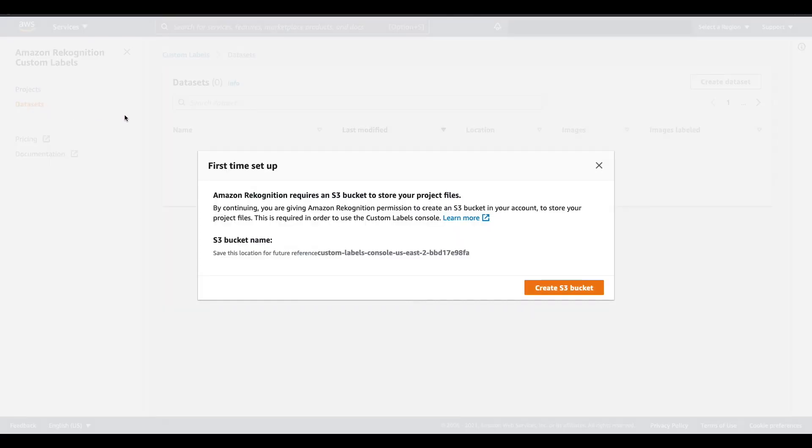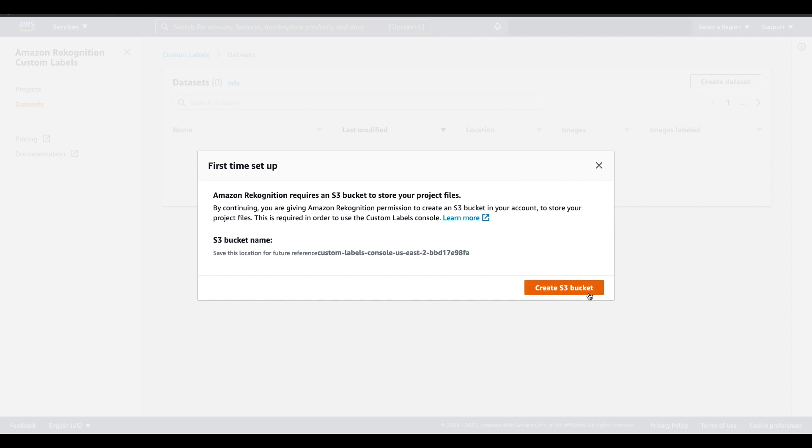Since this is my first time using Amazon Recognition custom labels, I will be prompted to create an S3 bucket. This S3 bucket is created automatically for me with the correct permissions and is used to store different project files. So I'll choose create S3 bucket.